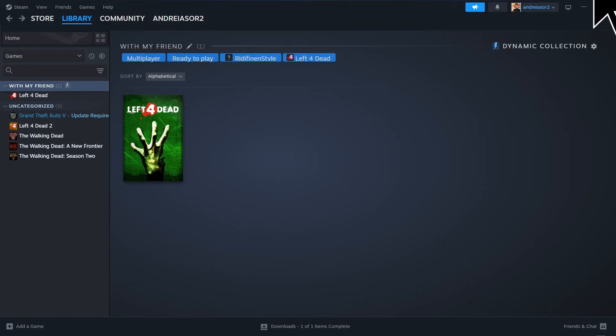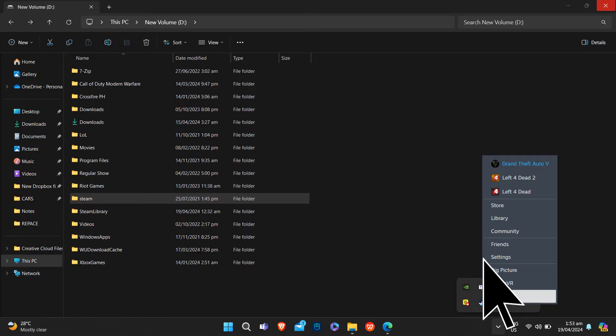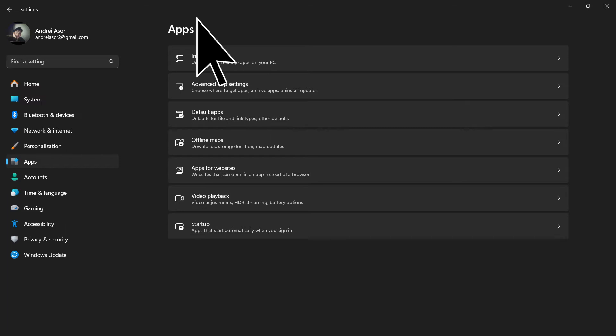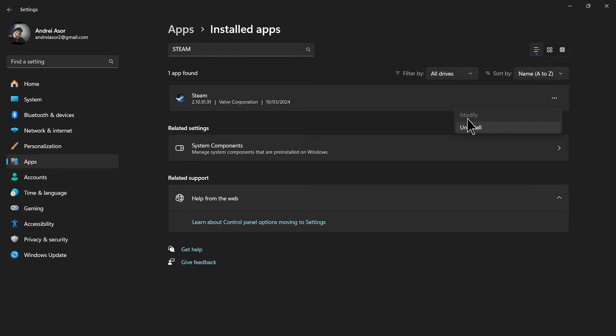Now, close the Steam client if it's currently running. Check the show hidden icons, then right-click on Steam and hit exit. Open the settings, installed apps, then find Steam, click on the three dots, and hit uninstall.